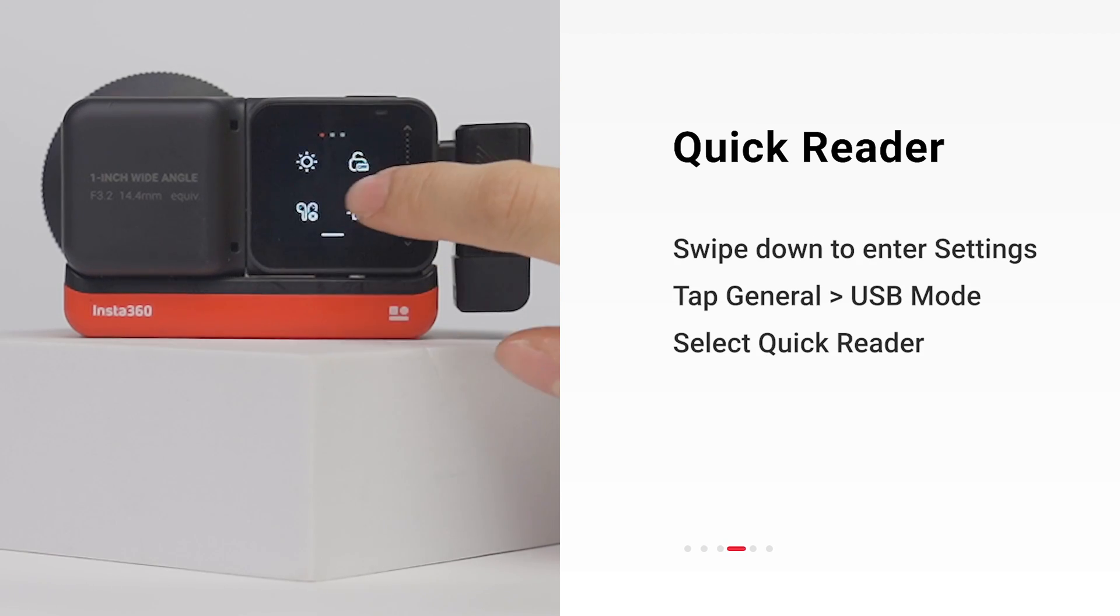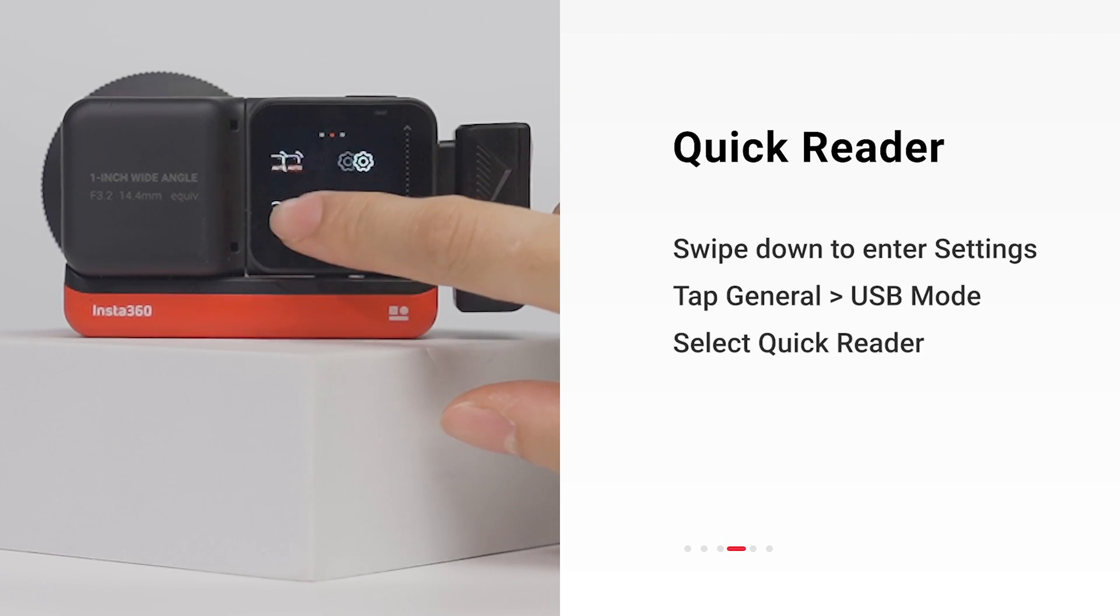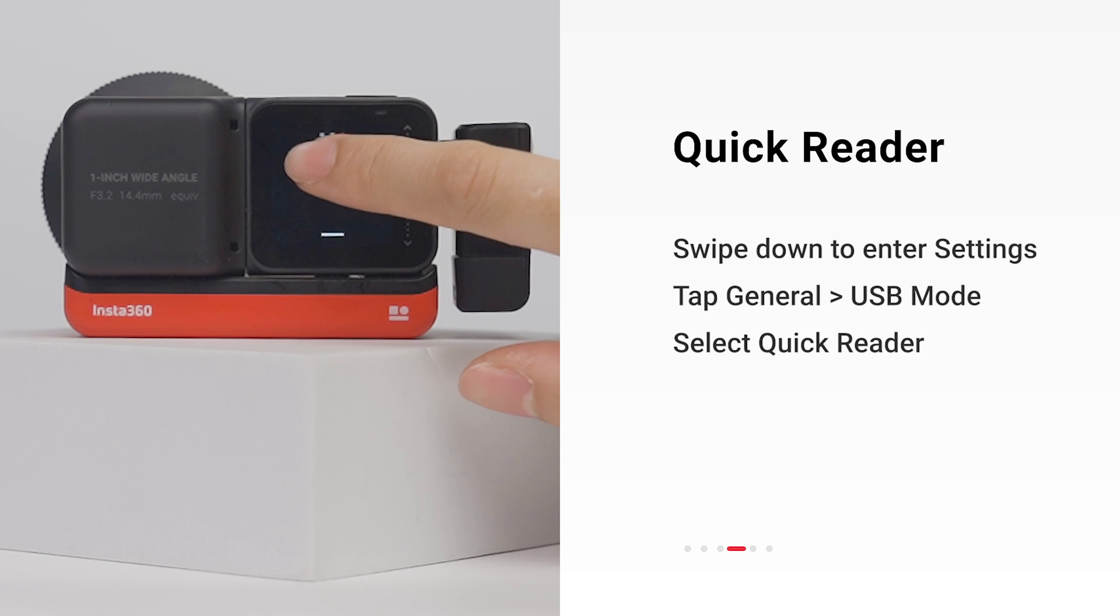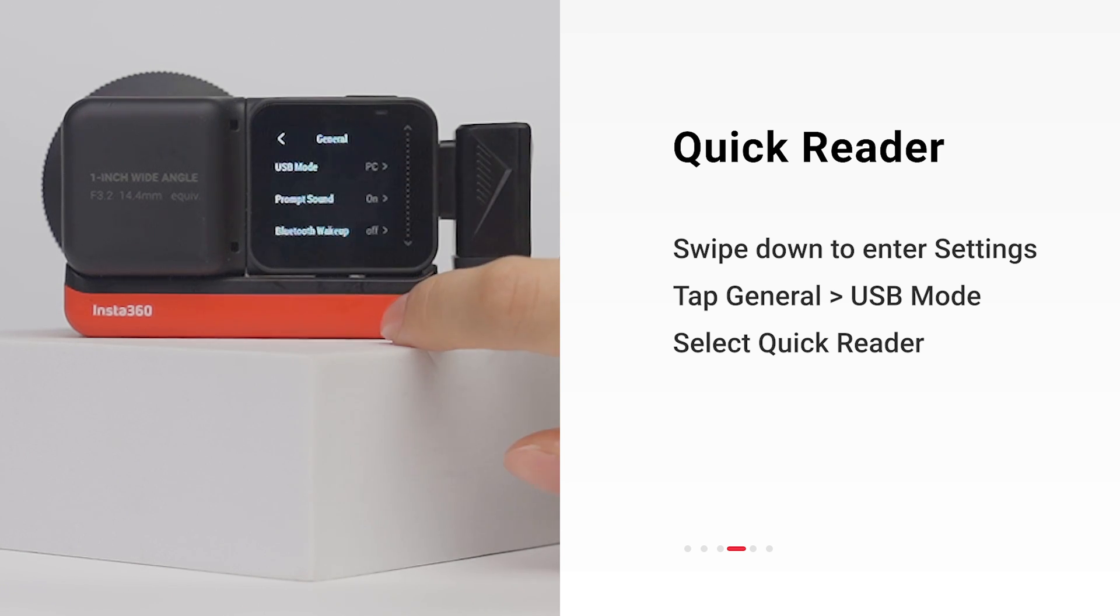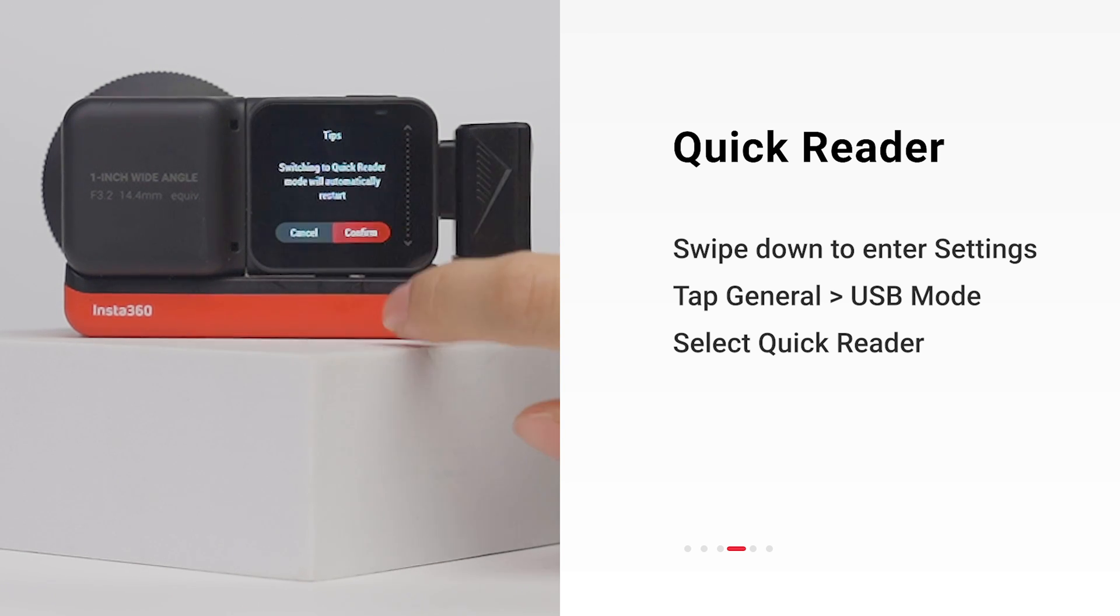Swipe down on the touch screen to enter the settings. Tap General, USB Mode. Here you can select the Quick Reader.